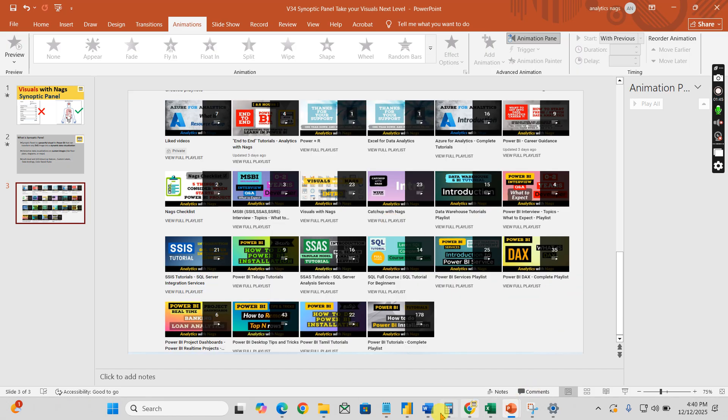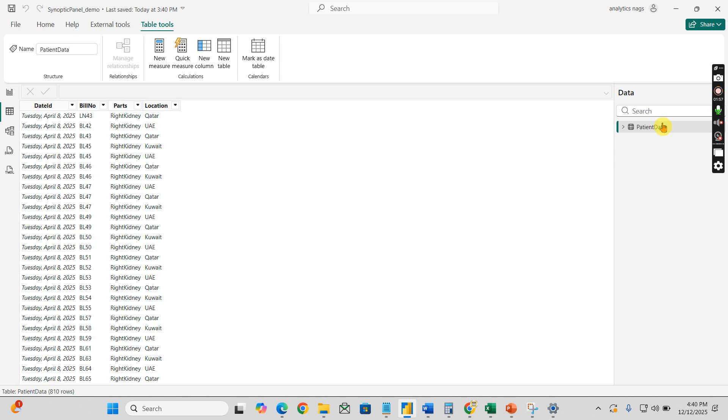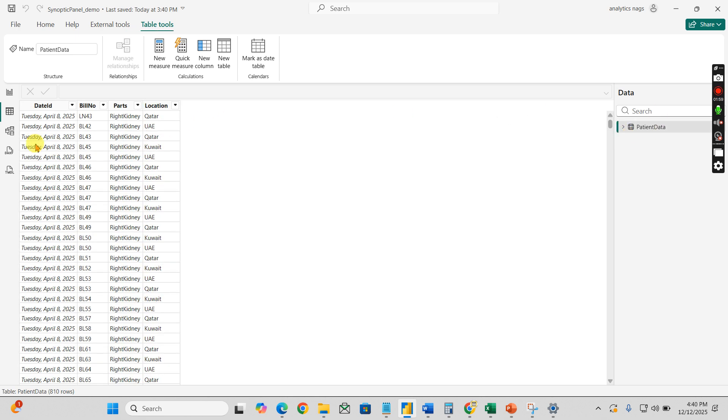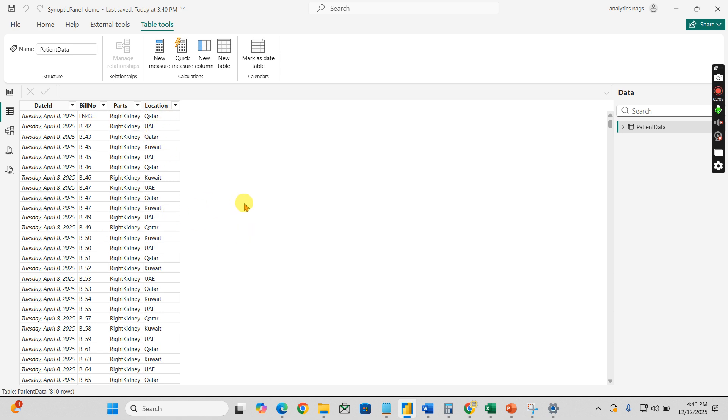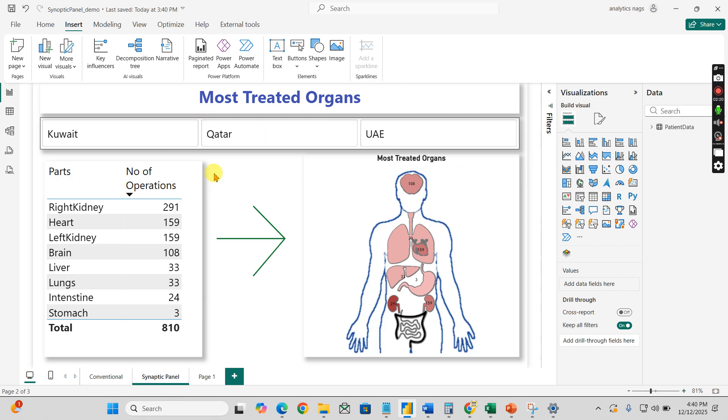So this is the one I have created. I'm going to replicate this step by step. This is just patient data - the bill number for that particular date and what are the parts they did for the operation, and these are the locations. Now we have this data. How can we achieve this result with Synoptic Panel?